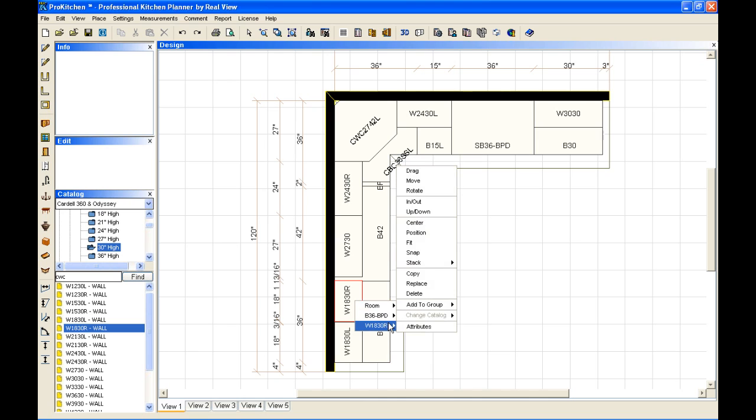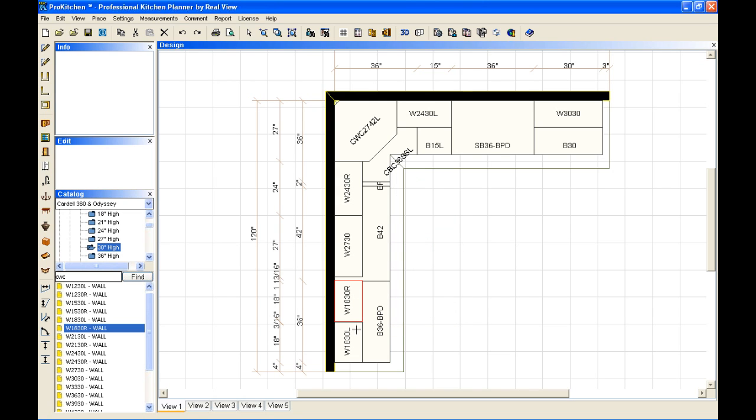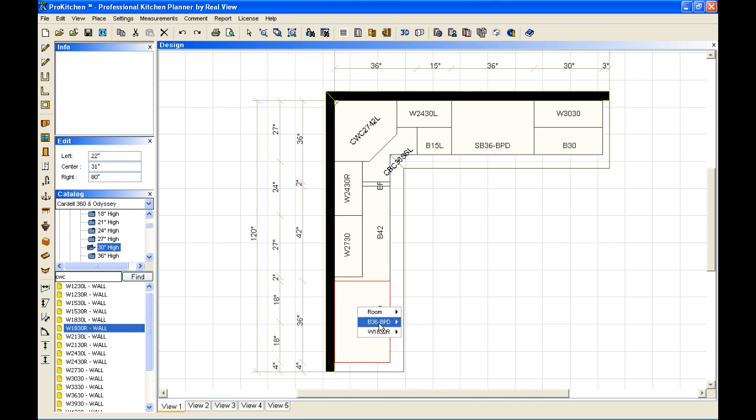I can move that over two ways. I can go to my drag. We've done that. I can also go to my snap feature. With my snap feature, I click here, and it automatically adjusts it over.